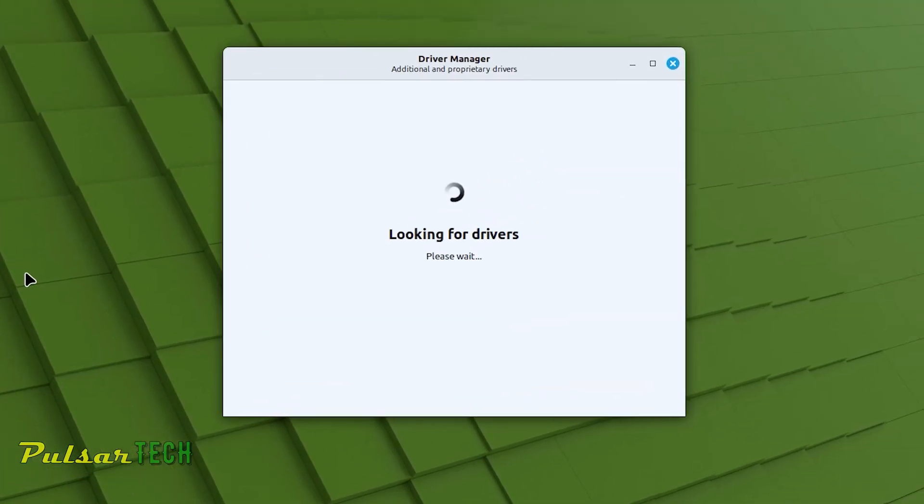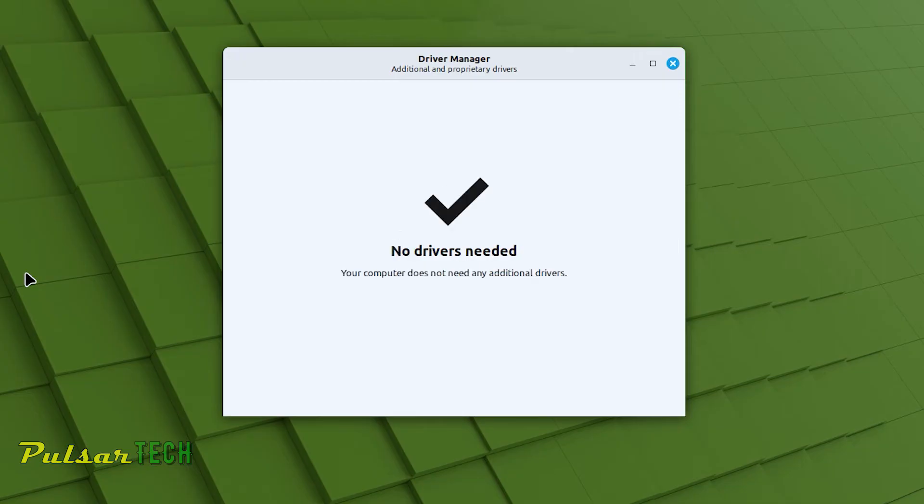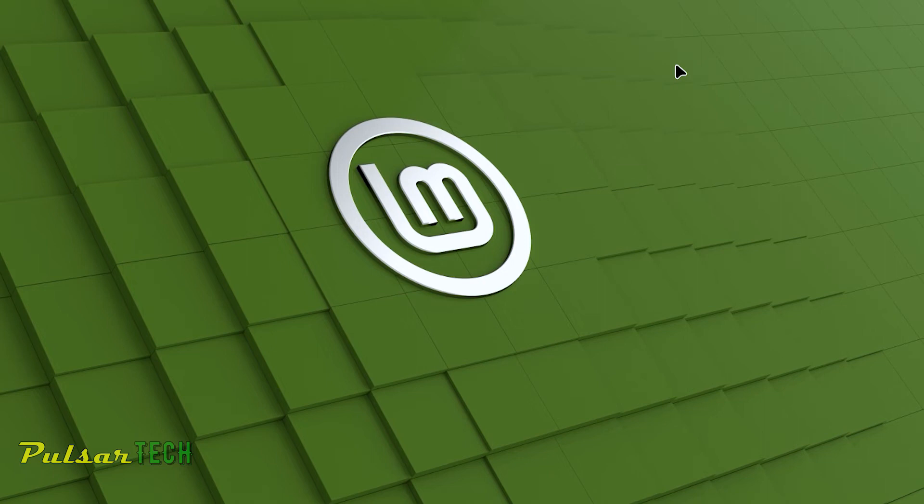It will look for additional and proprietary drivers available, and if there is a driver available that hasn't been yet installed, it's going to list all these drivers over here in this program that you can choose manually and install them. As you can see right now I don't need any drivers to be installed, everything is working perfectly. But in your case if you don't have wireless internet working, you might need to update the driver and this is the step that you need to take.